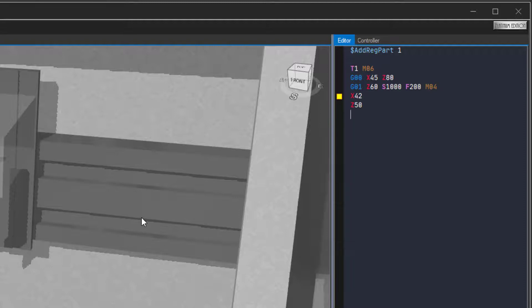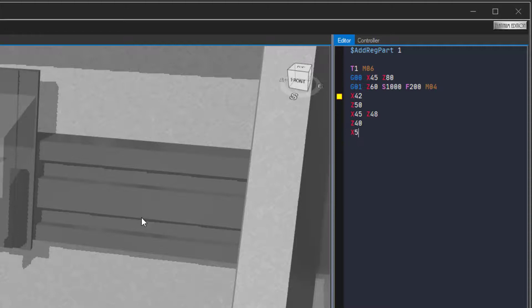Enter X45, Z48. Type in Z40. Type in X51.